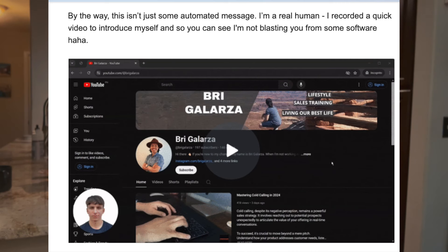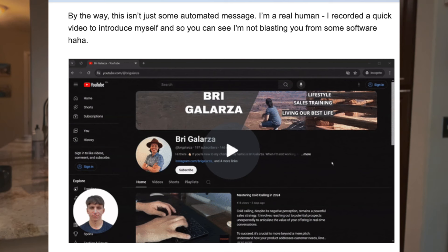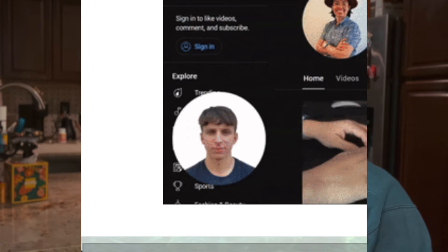'By the way, this isn't some automated email — I'm a real human.' Edith, are you really? 'I recorded a quick video to introduce myself so you can see I'm not blasting you from some software.' Cute little laugh included. And there's what looks like a gentleman in the bottom left-hand corner of the embedded video.